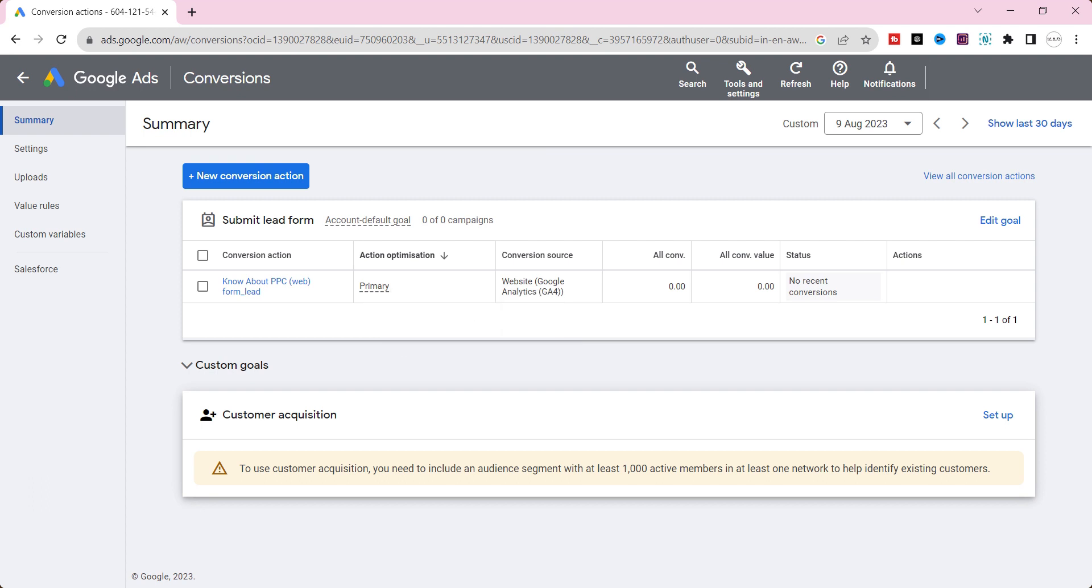Alright, it's done. Hereafter, you can use this imported conversion event for each campaign goal as default. In the upcoming video, we will see how to set campaign level conversion goals.